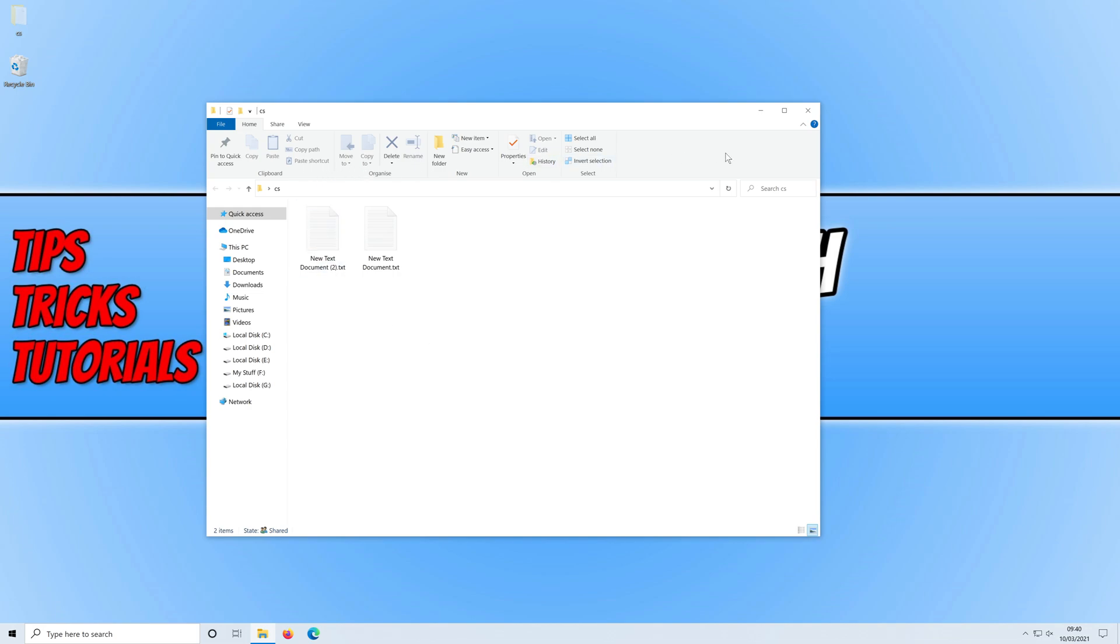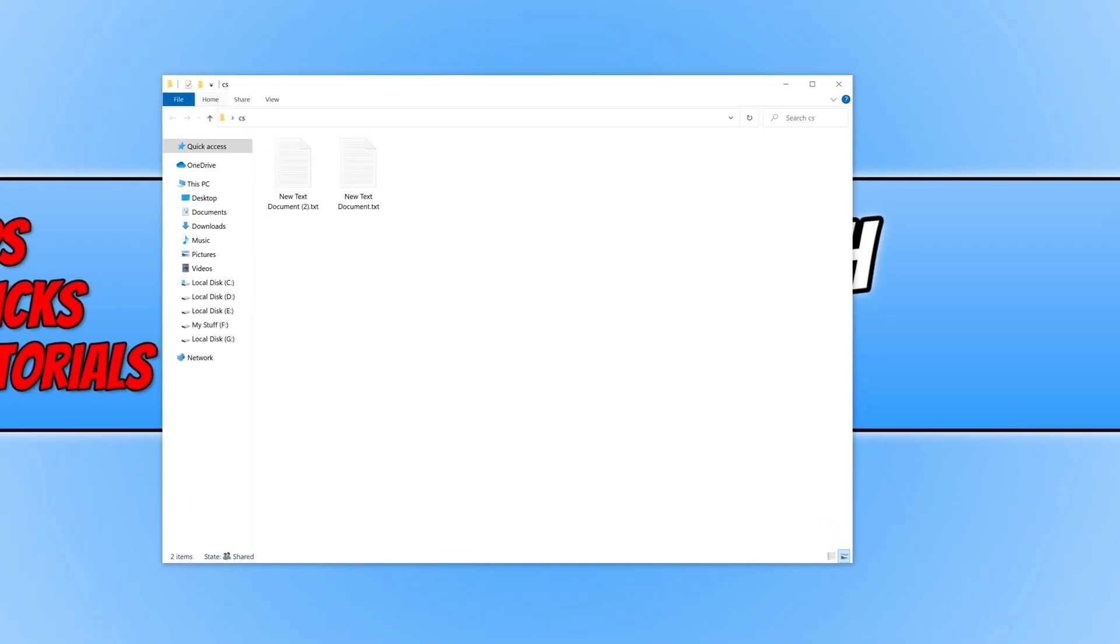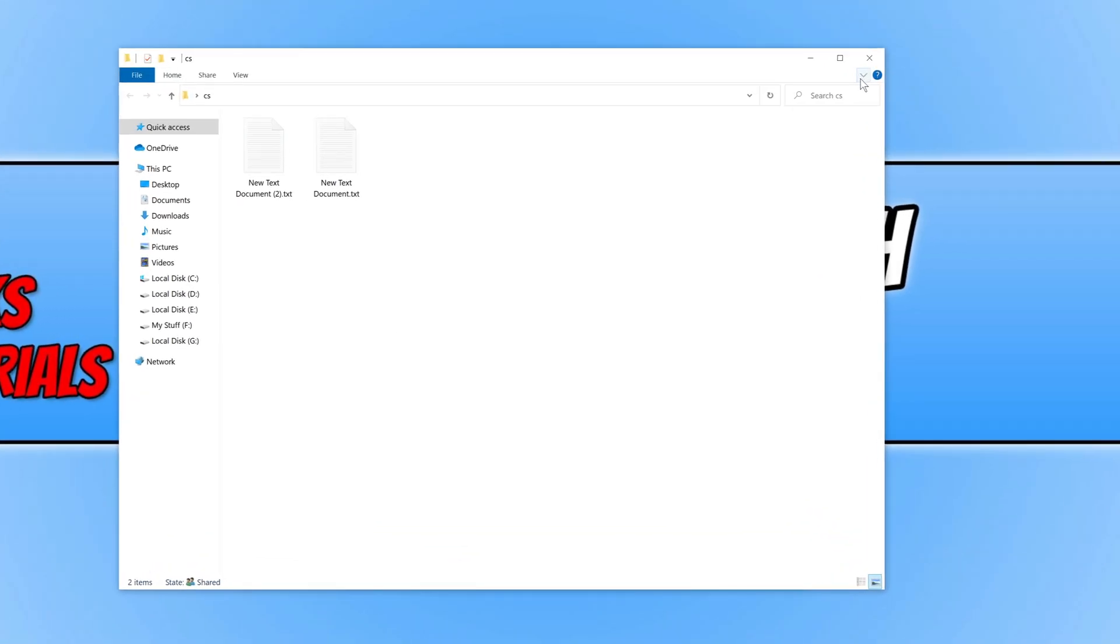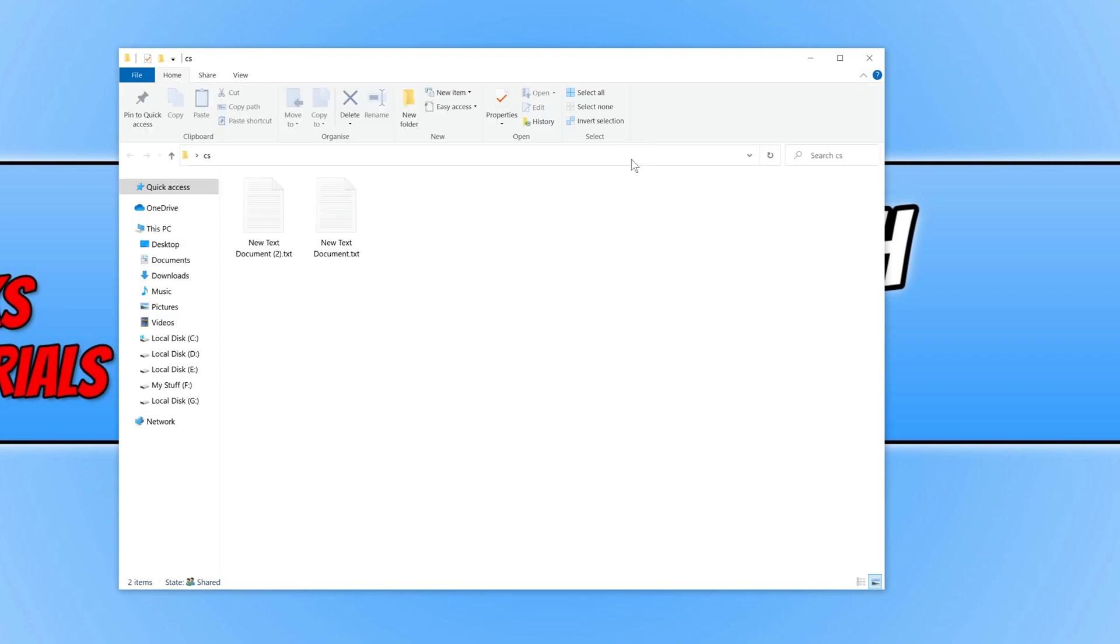If you don't have this little drop down ribbon then all you need to do is simply click on this down arrow and it will expand the ribbon.